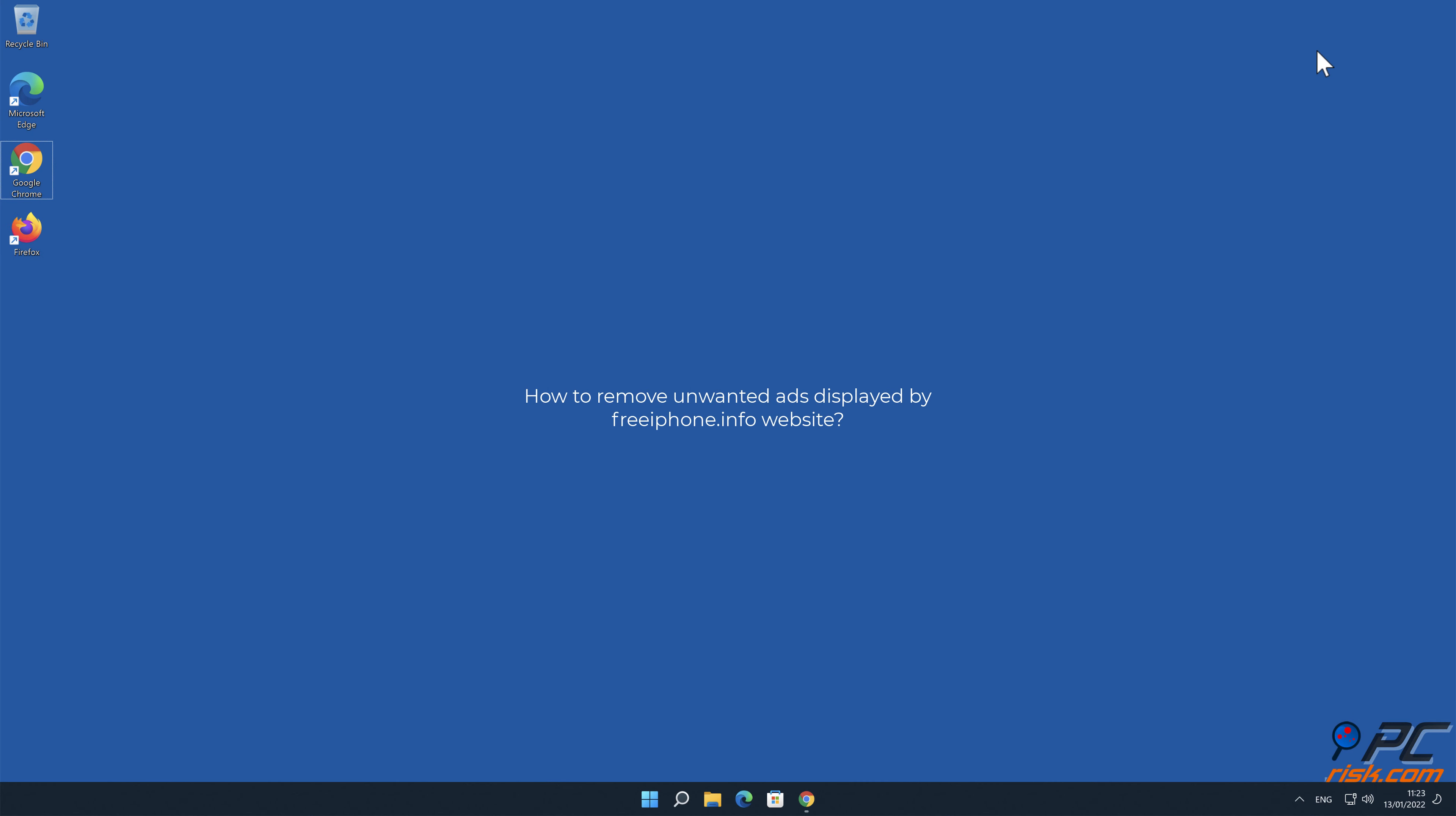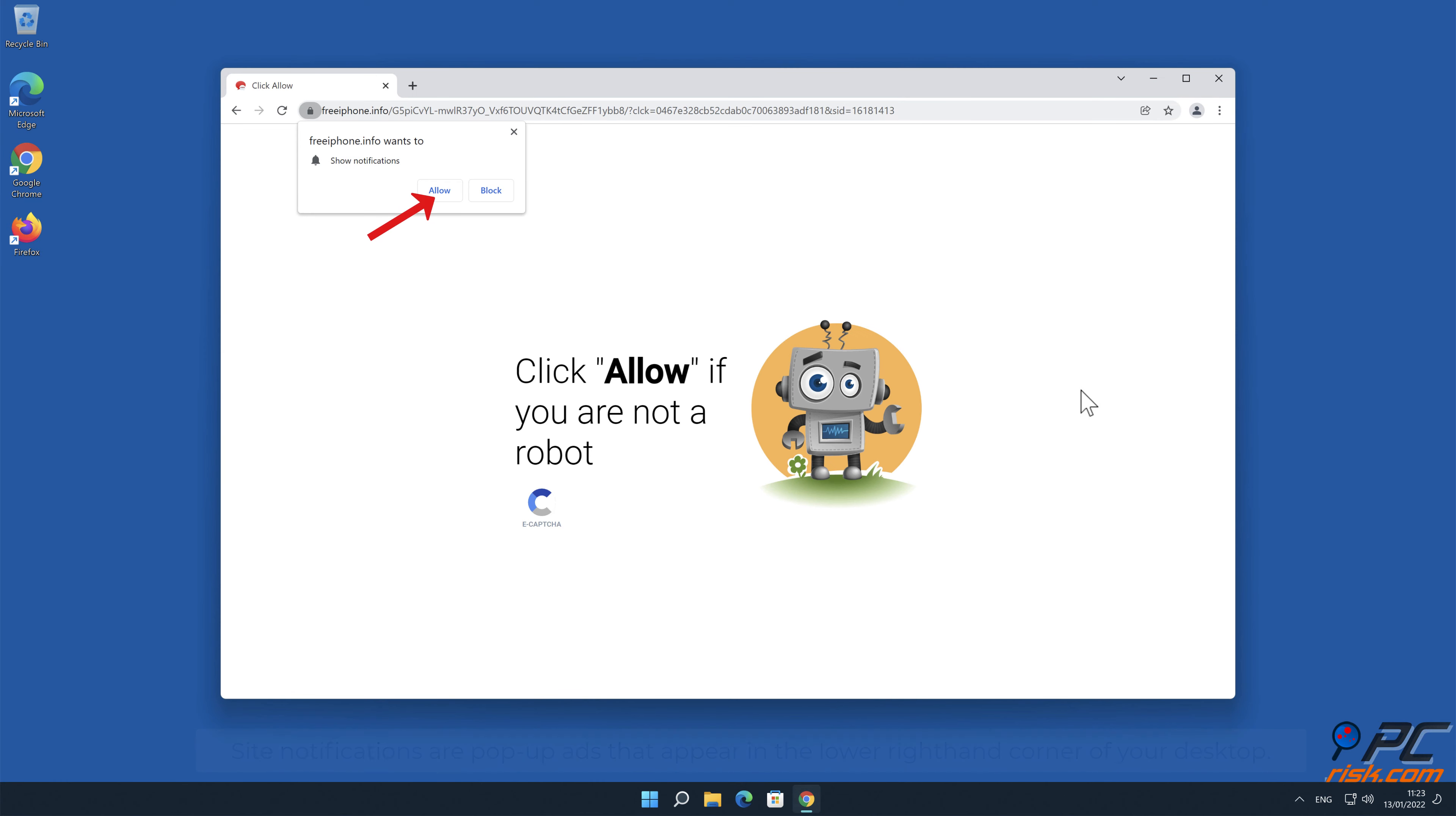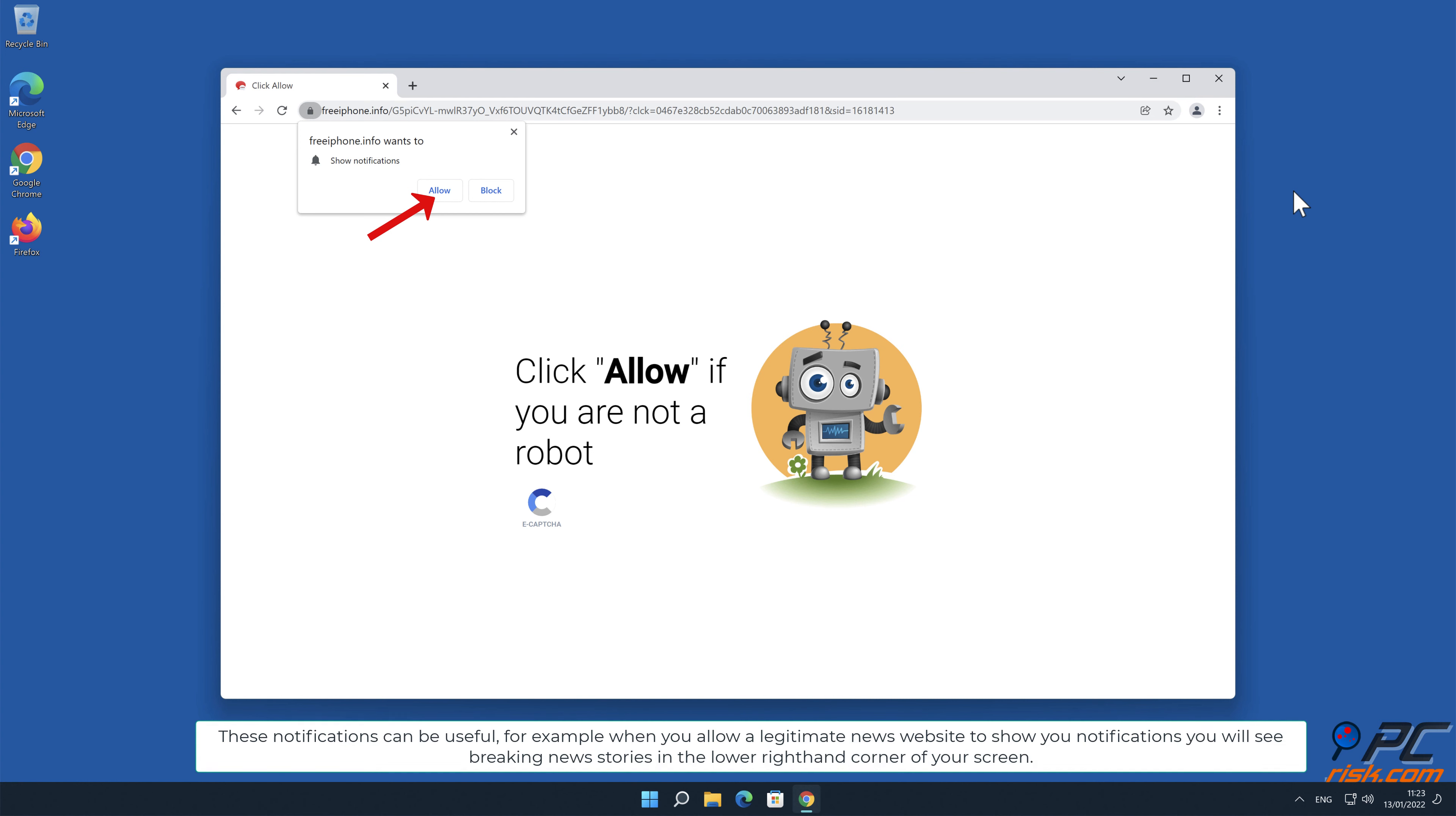In this video we will show you how to remove unwanted ads displayed by free iPhone.info website. Site notifications are pop-up ads that appear in the lower right-hand corner of your desktop. This is a legitimate feature present in most popular internet browsers. These notifications can be useful.